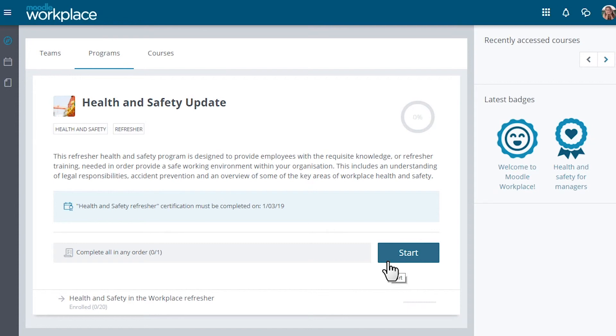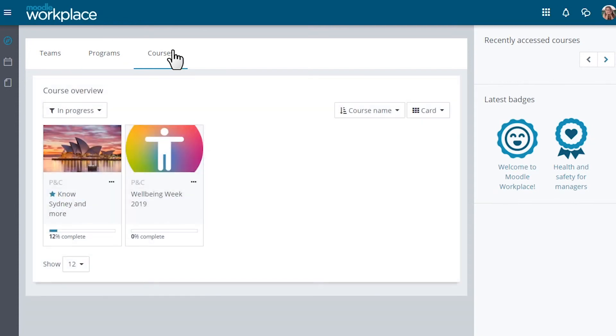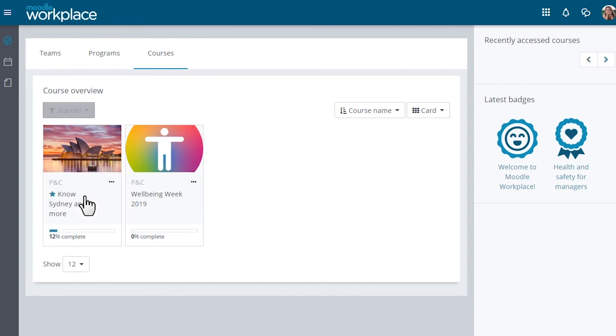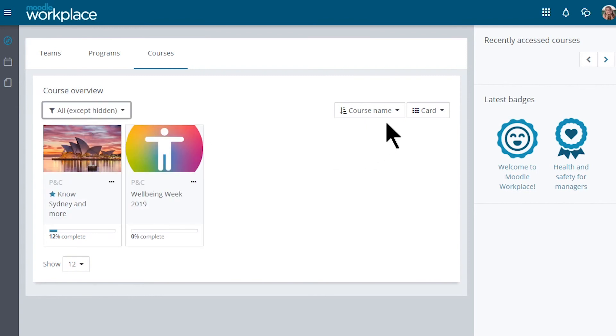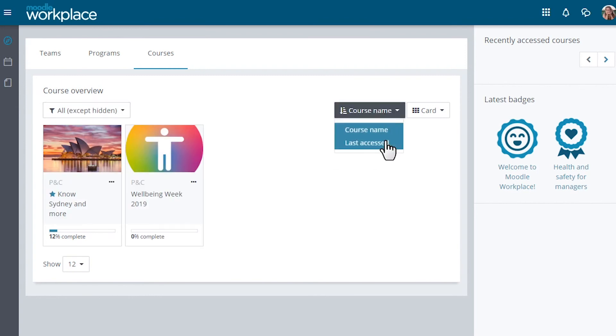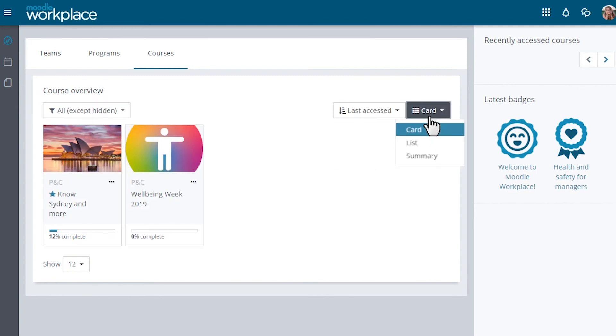The Courses tab displays courses which are stand-alone courses, that is courses not part of a programme. You can filter them and sort them and change their view from card to list to summary.